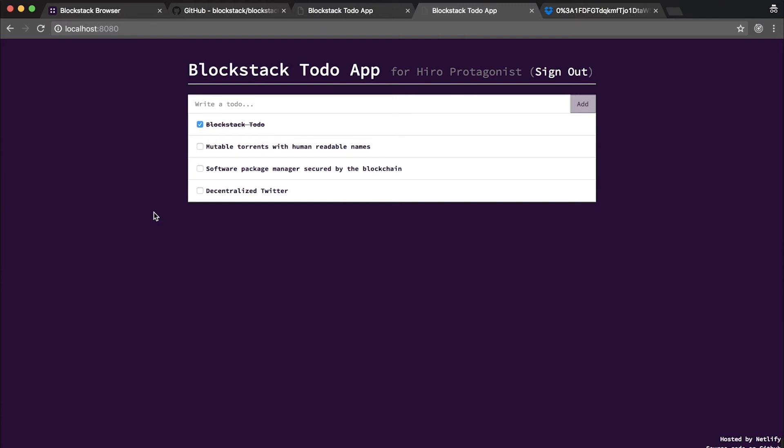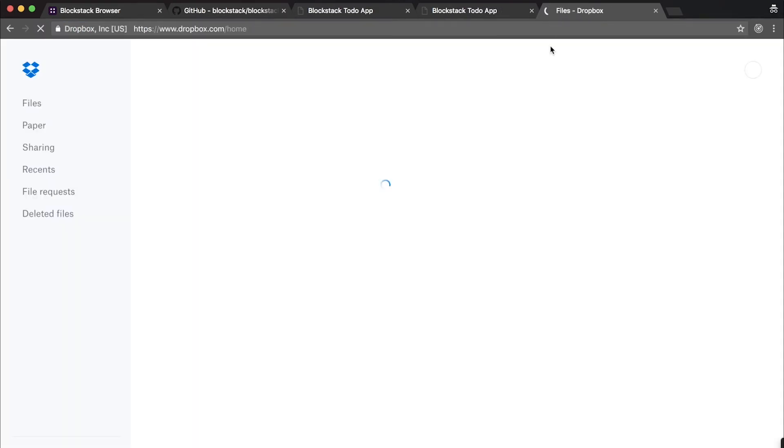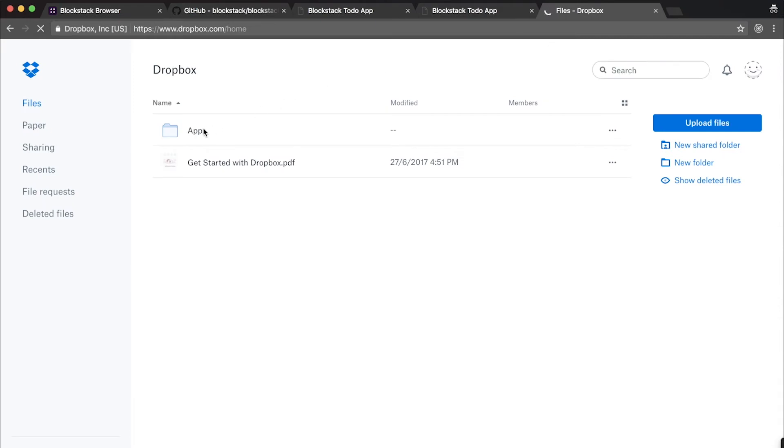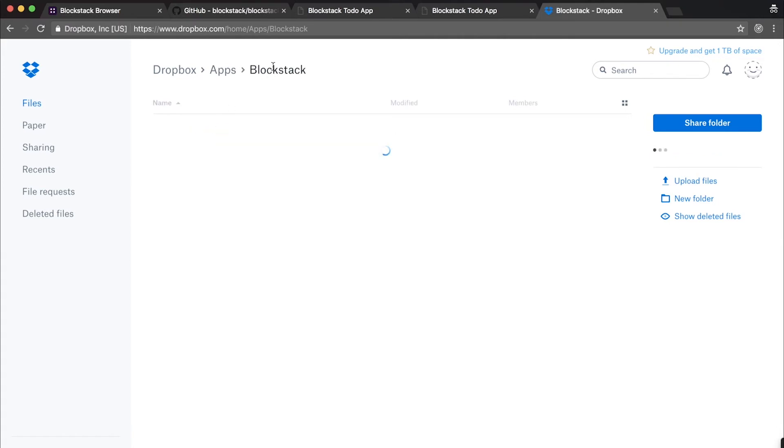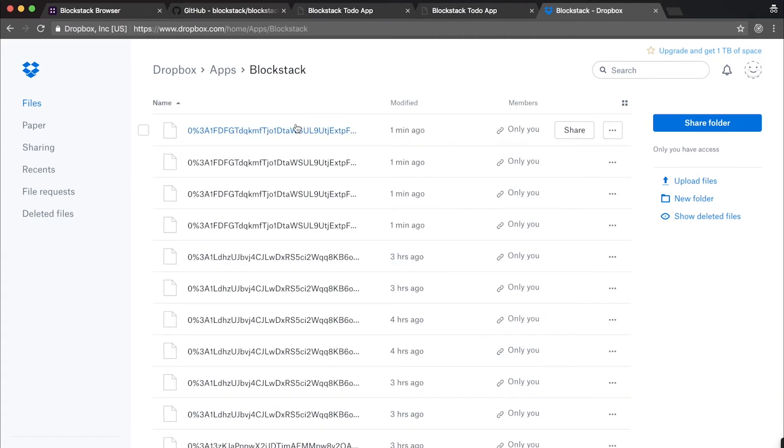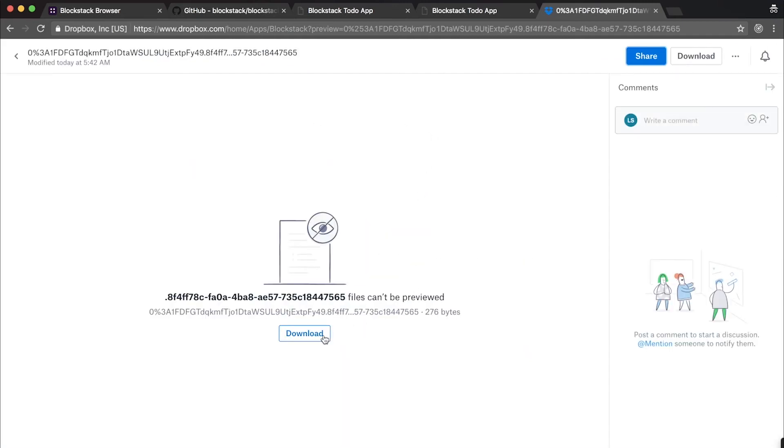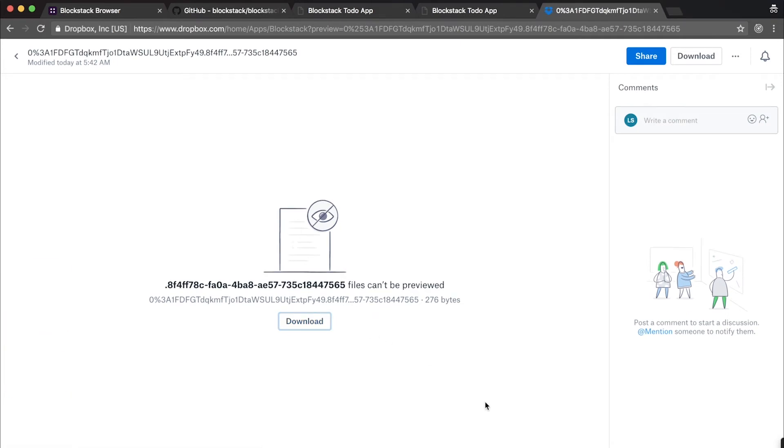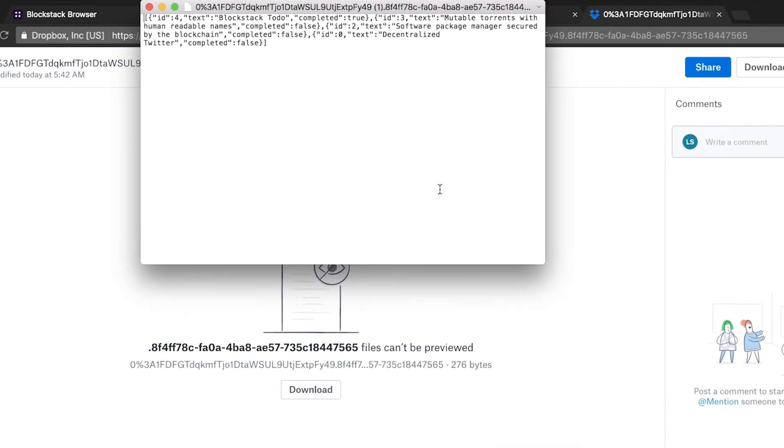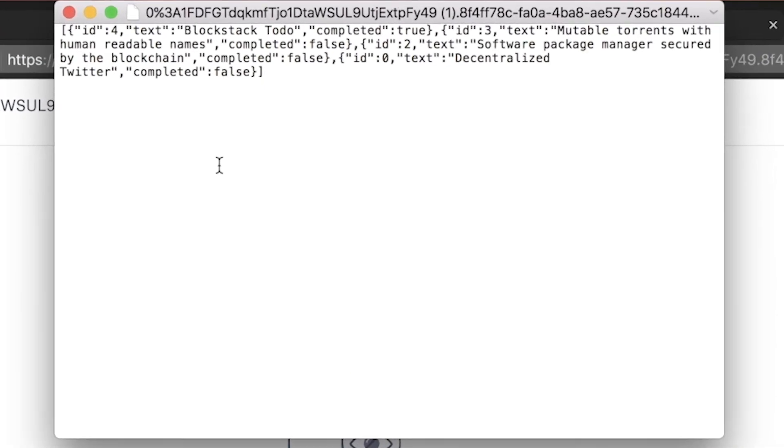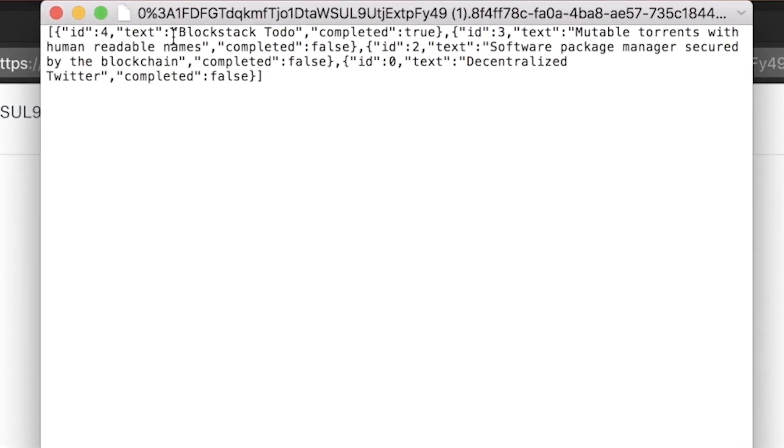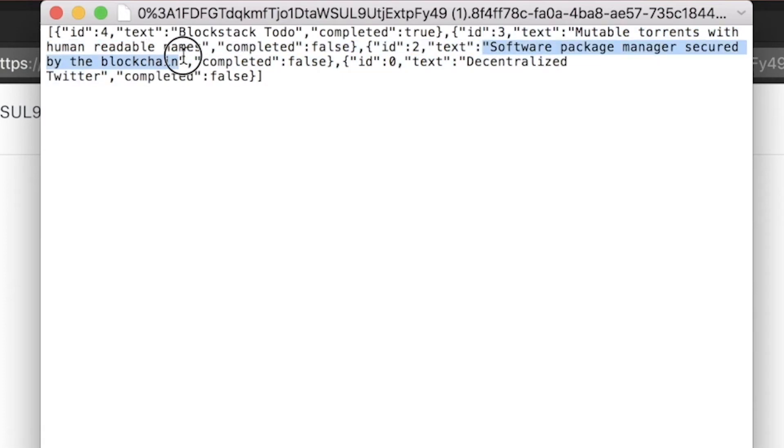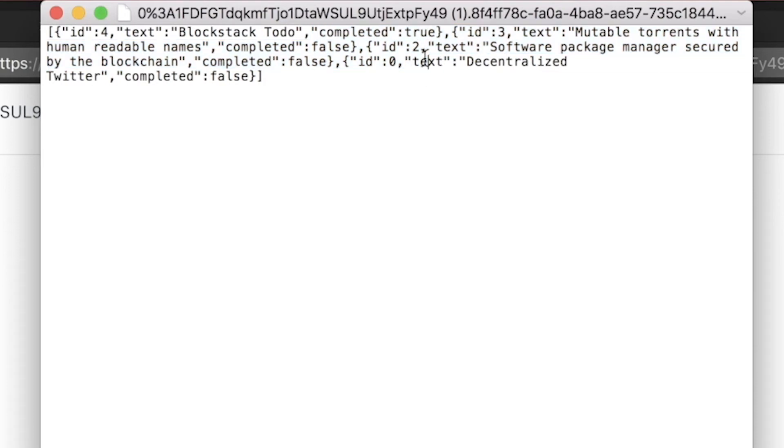Now what I'm going to do is go back to my Dropbox and see where these to-dos got added and completed. Now we're going to download the file and look at where the to-do list was saved and the items were completed. So here we can see we have our four to-do items. Blockstack to-do, mutable torrents with human-readable names, software package manager secured by the blockchain, and decentralized Twitter. You can see that I've completed the task of building Blockstack to-do. Let's compare it to the other tasks, which I haven't completed. Mutable torrents with human-readable names has not been completed. Neither has the software package manager secured by the blockchain, or a decentralized Twitter.